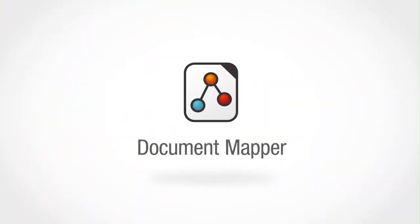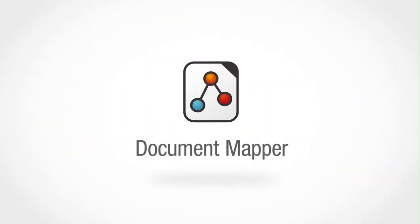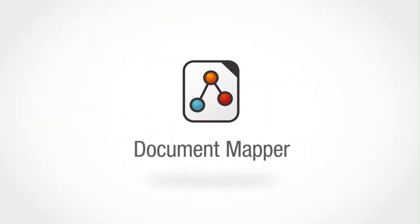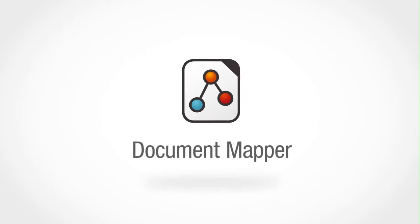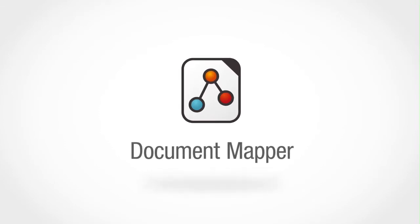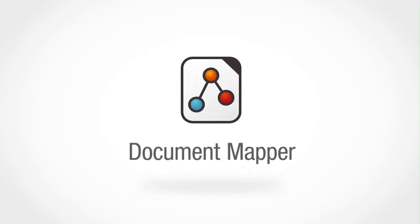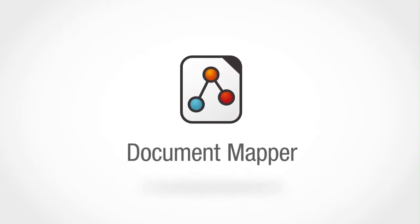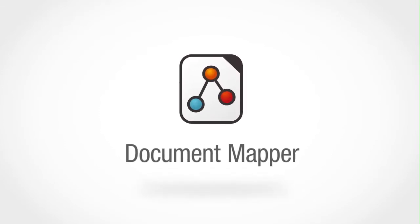Document Mapper brings rapid visual review to Ringtail, driving down review costs and increasing confidence in all coding decisions.